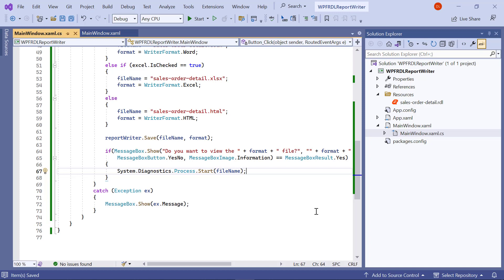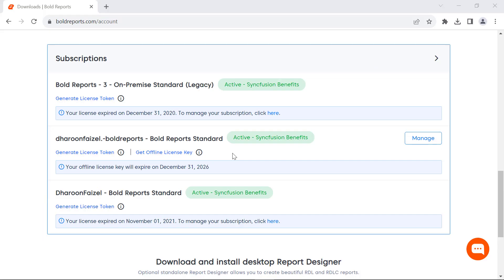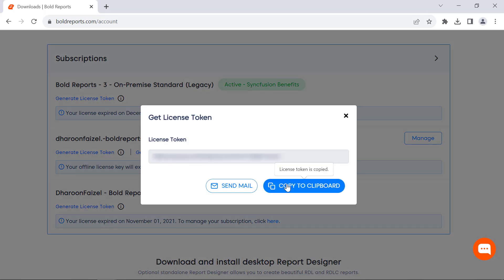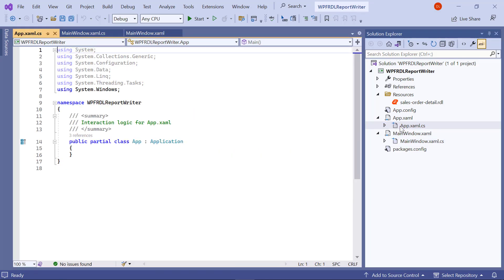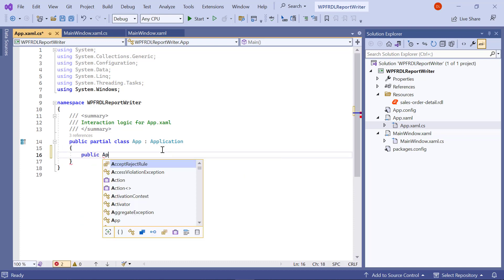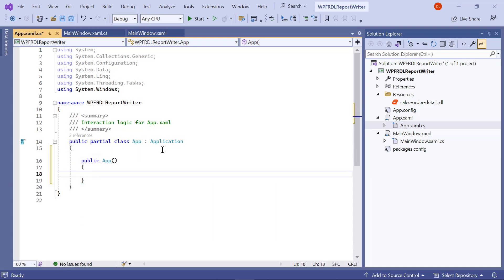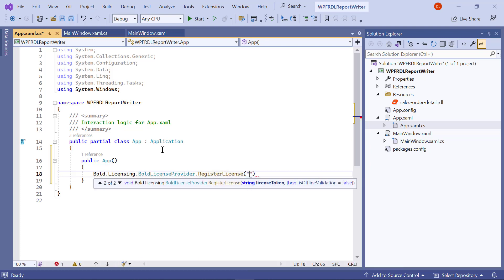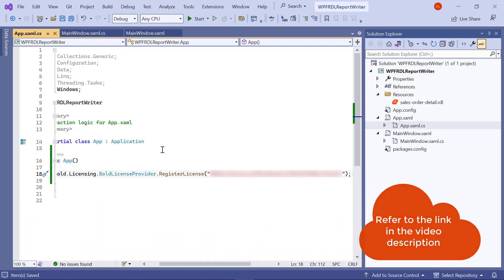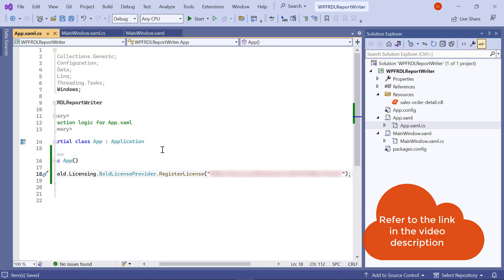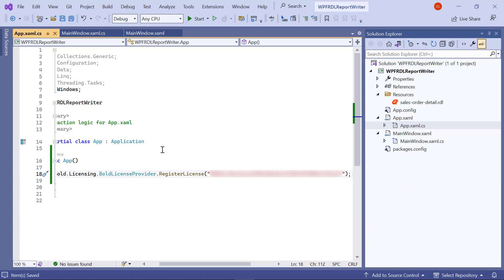Next, register the license token to remove the license validation message. In this demo, I am going to use the online license token. License tokens can be generated in the Subscription section of the BoldReports accounts page. I open the app.xaml.cs file, then add the constructor for the app class and enter the code snippet to register the license token in the app constructor. I have provided the link to a video on registering a license using online license tokens and offline license keys in this video's description.